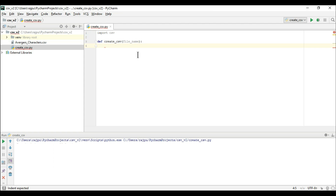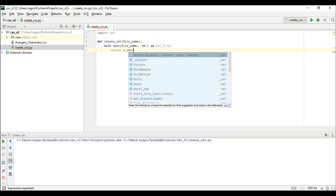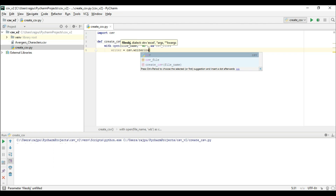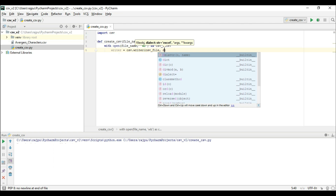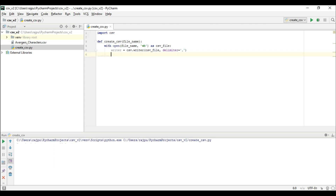Now I am going to open a file by the file name and the mode will be write. For that we have the string 'wb' and this file I am going to use as the CSV file. Now we need a writer object. So I am going to create a variable called 'writer'. The CSV module has a writer function, and I am going to give two parameters: the CSV file and delimiter equals to comma.